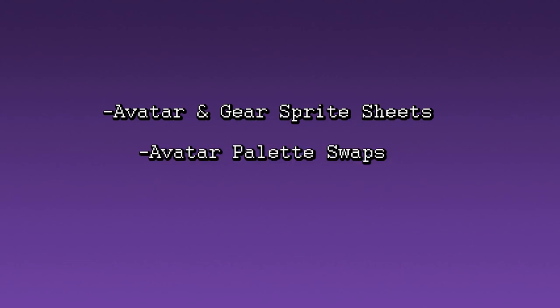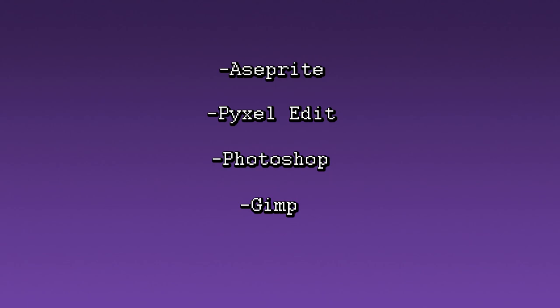A few recommended art programs are Asprite, PixelEdit, Photoshop, and GIMP. We will be using Asprite as an example.